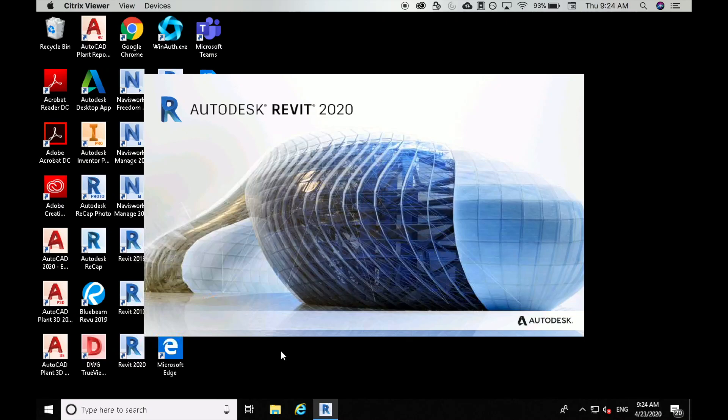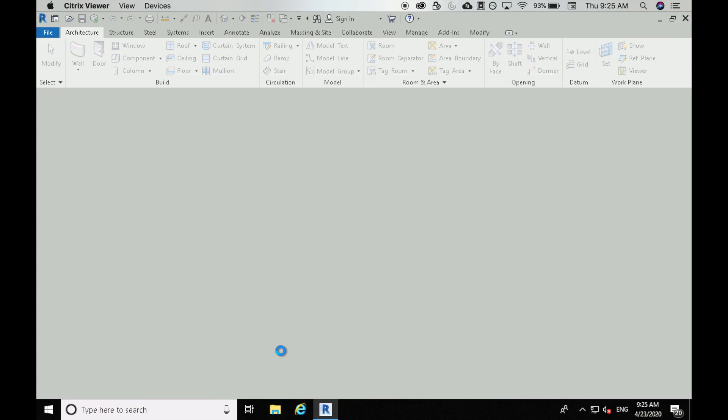Hi everyone, welcome to another video. Have you ever wondered how you can get started with creating your first Revit project? Keep watching and hopefully this video will help you get started with creating a structural model in Revit 2020.